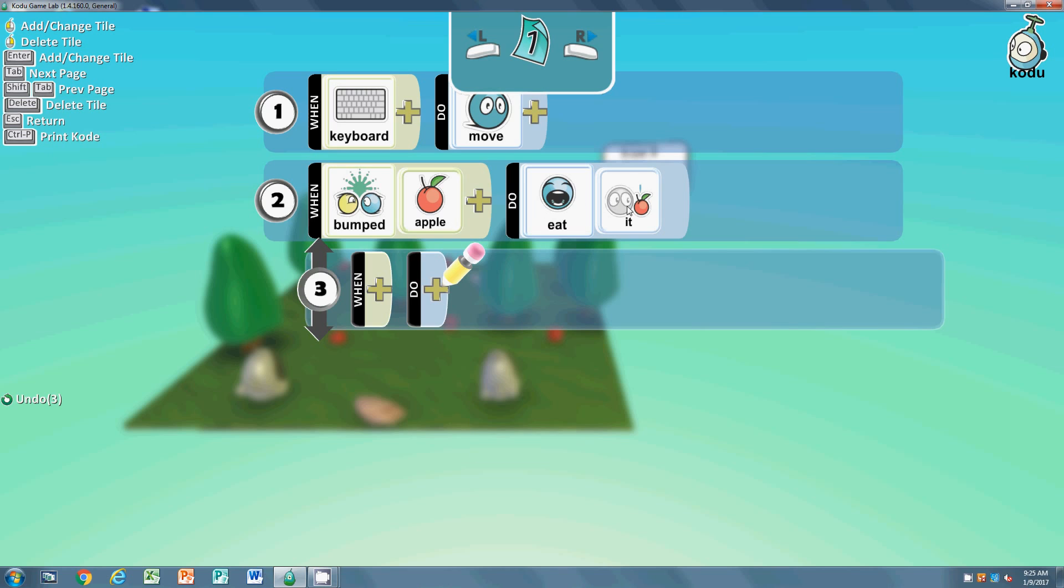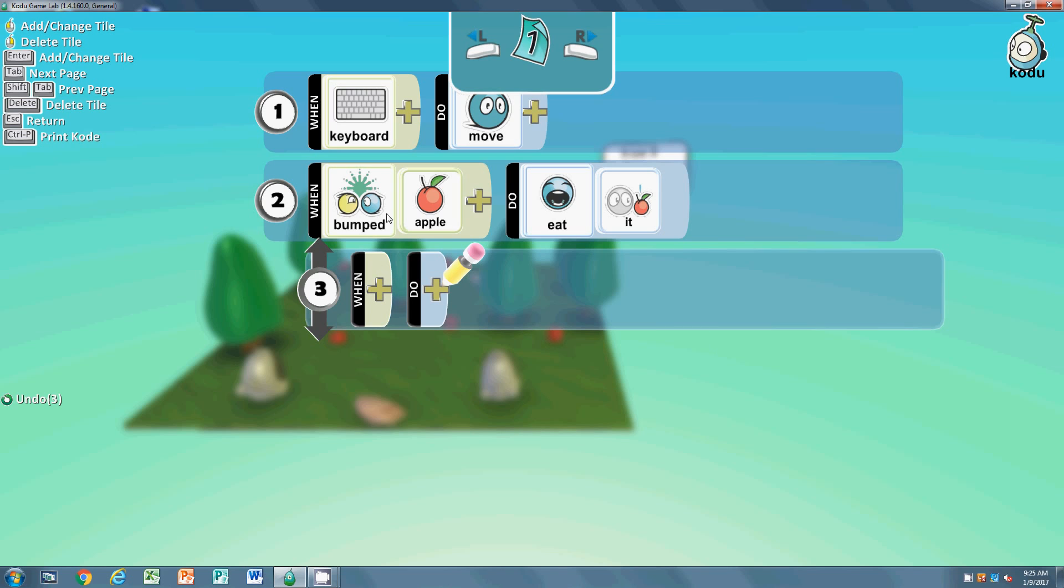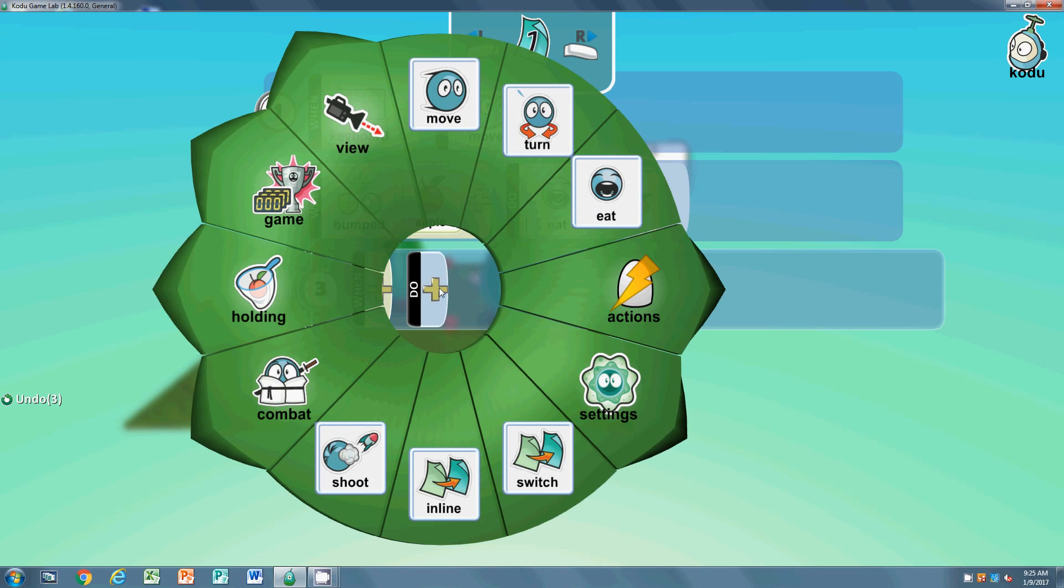When - we're not going to use when. We're just going to do, because again it's a result of this. So when he eats the apple, what should you do down here? We're going to click on it and we're going to go to game plus score.